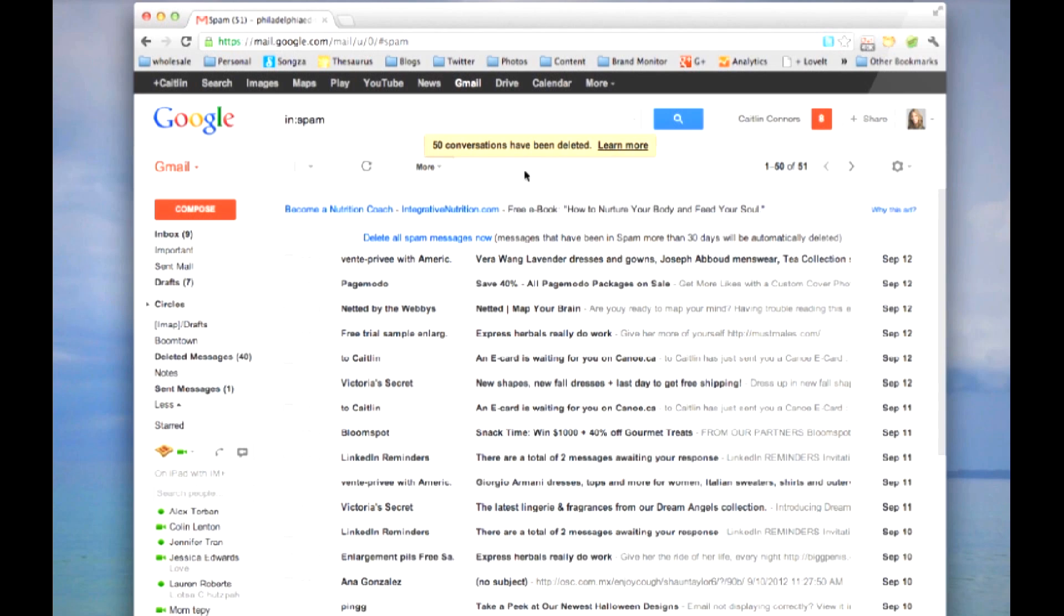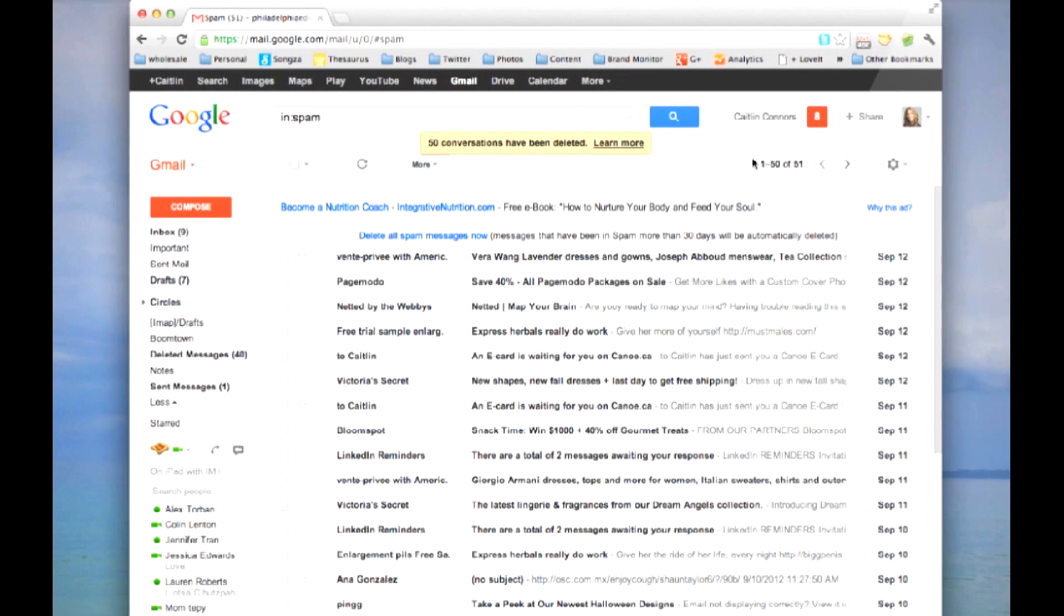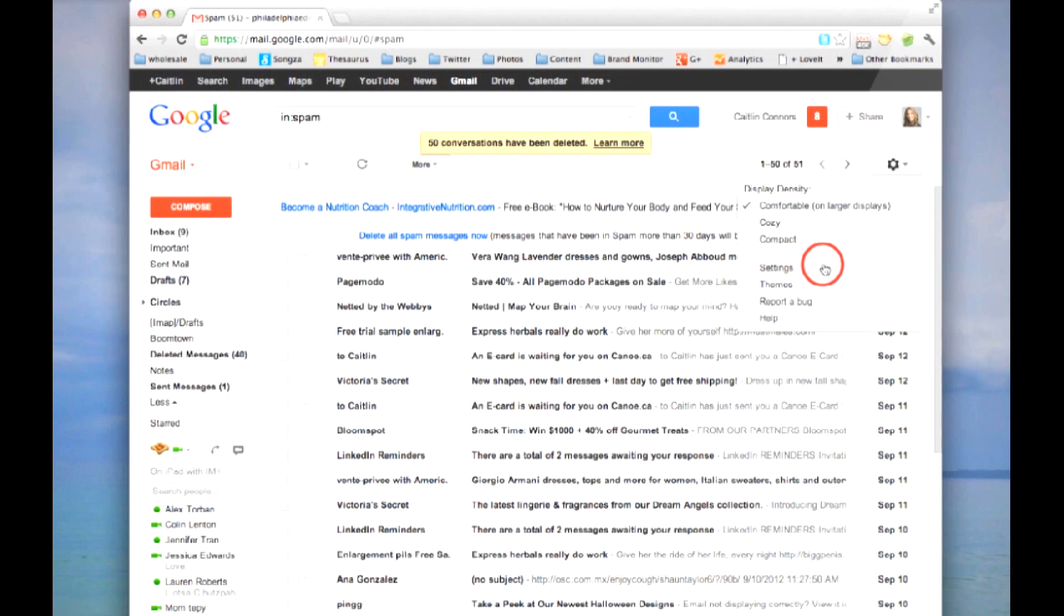However, Gmail isn't that smart and sometimes you may know some keywords that have been coming through that are spam that are not being filtered by Gmail. On the right-hand side of your screen, you'll see a gear. Click that and click settings.